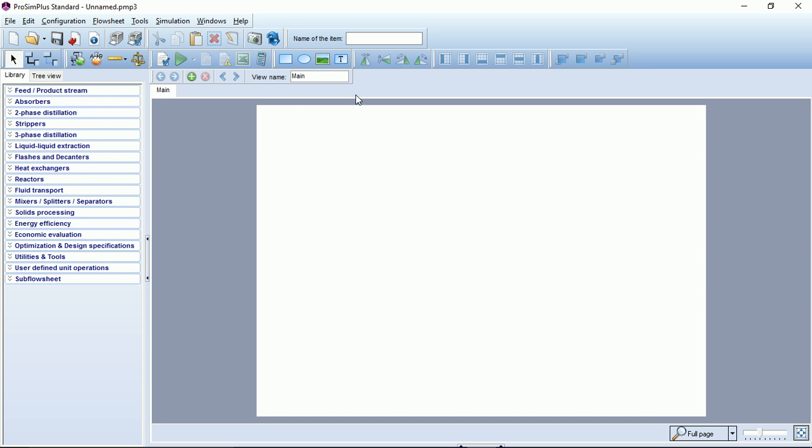Here you can see a view toolbar where you will be able to manage and to switch between several views of your flow sheet and sub flow sheets.